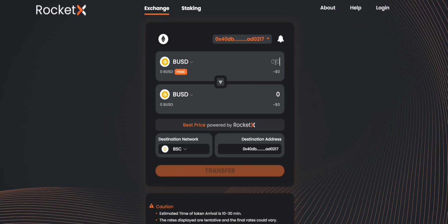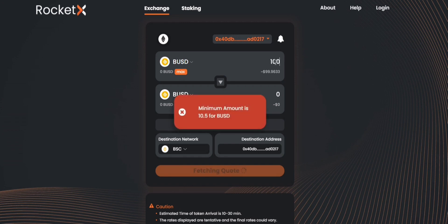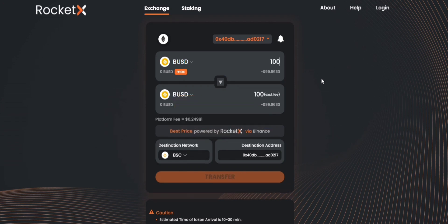Here you can enter the values, how many tokens you want to transfer. Let's say I want to transfer 100 BUSD from the Ethereum network to the BSC network.